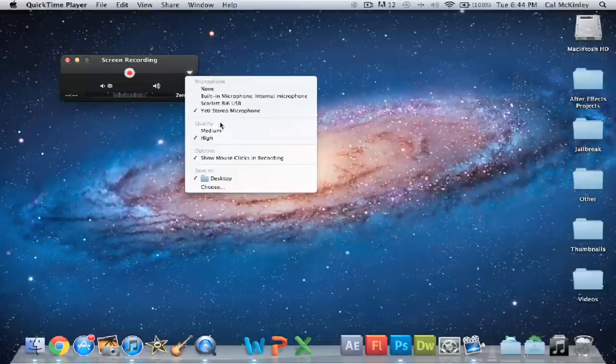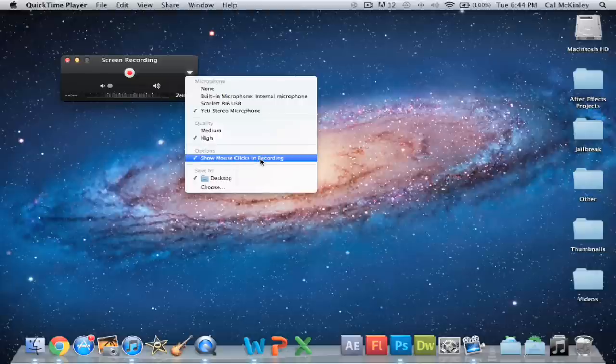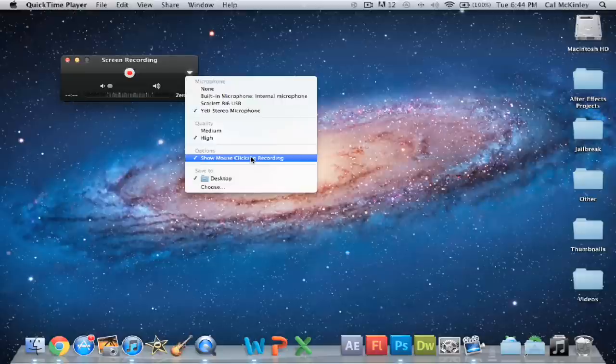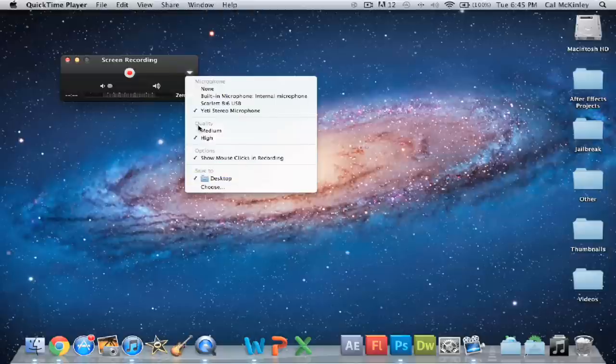But other than that, you can choose the quality, medium or high. I recommend high, as that puts it in 1080p. Options, you can show mouse clicks in your recording, so that when you're recording, you click on something and you want it to highlight that, then it'll automatically have a little circle pop up around it. You can choose where you want to save it to. I just chose desktop. You can choose wherever you want.